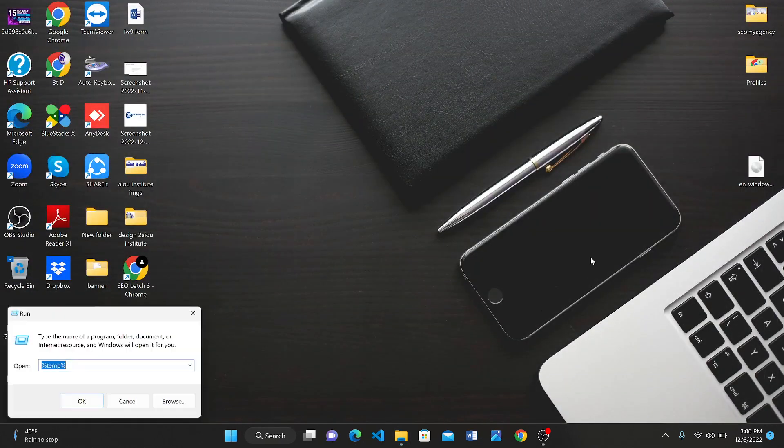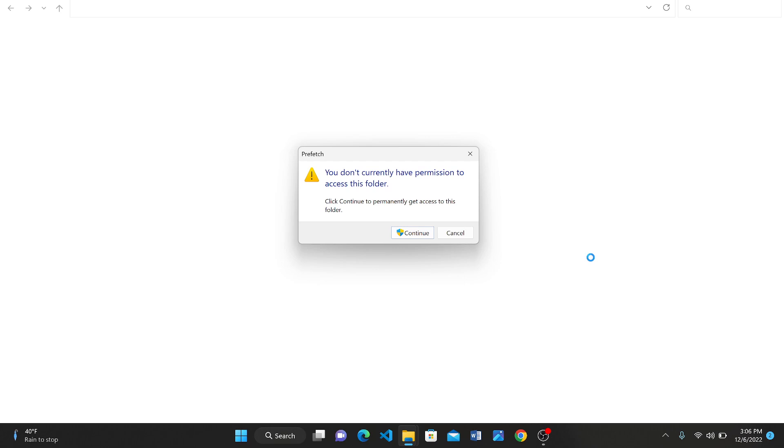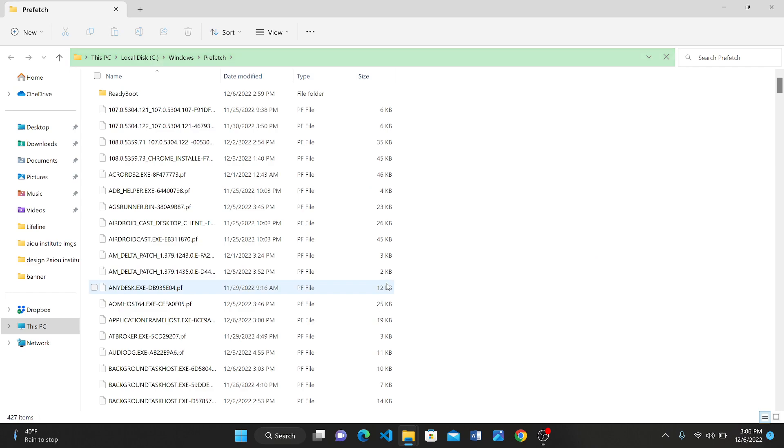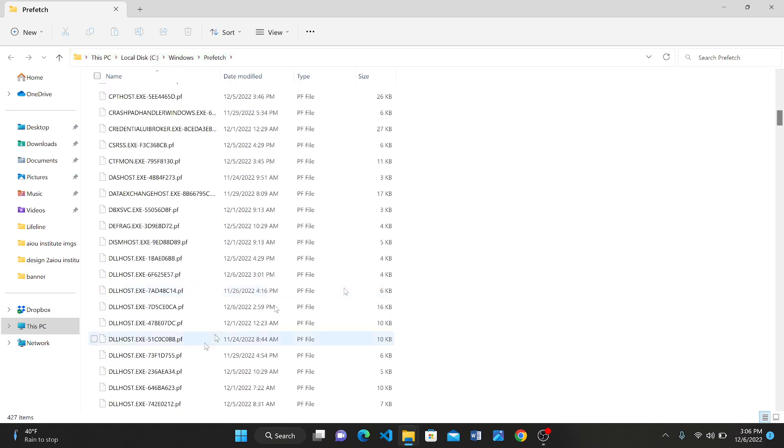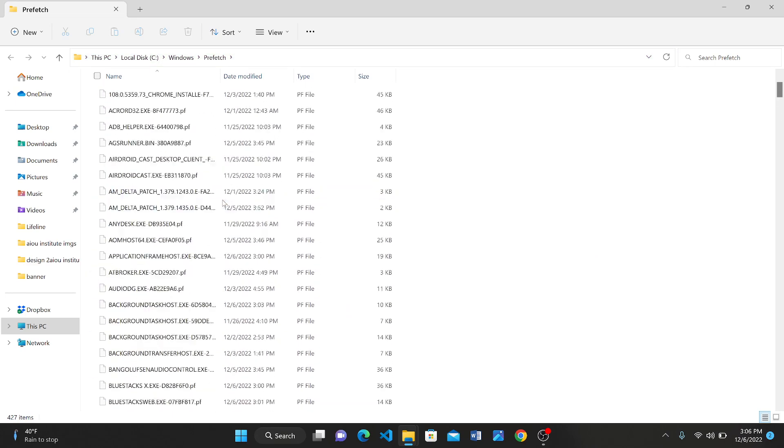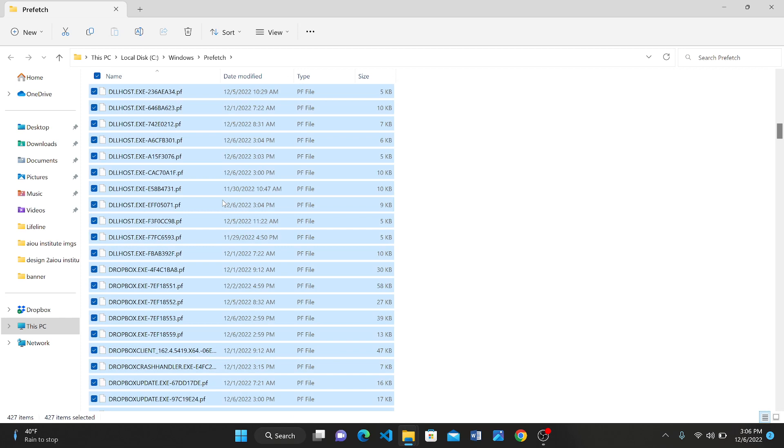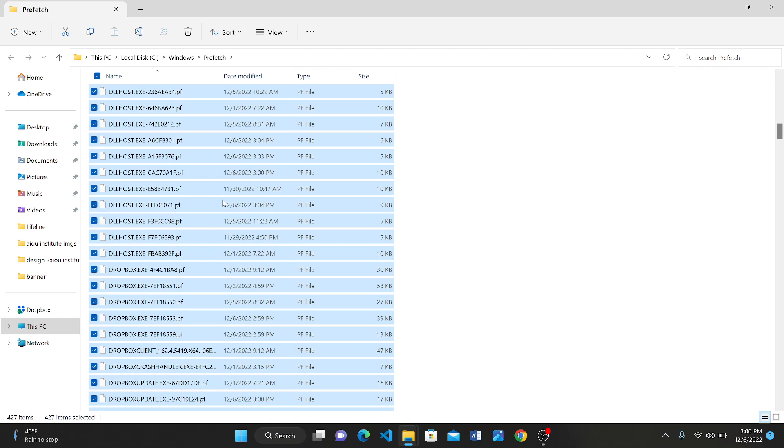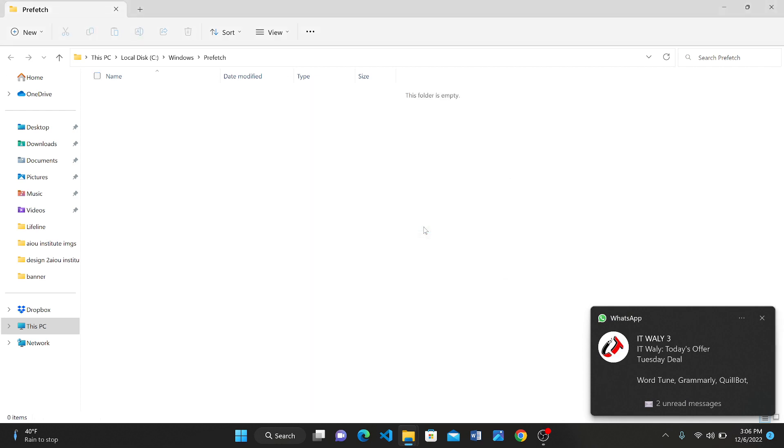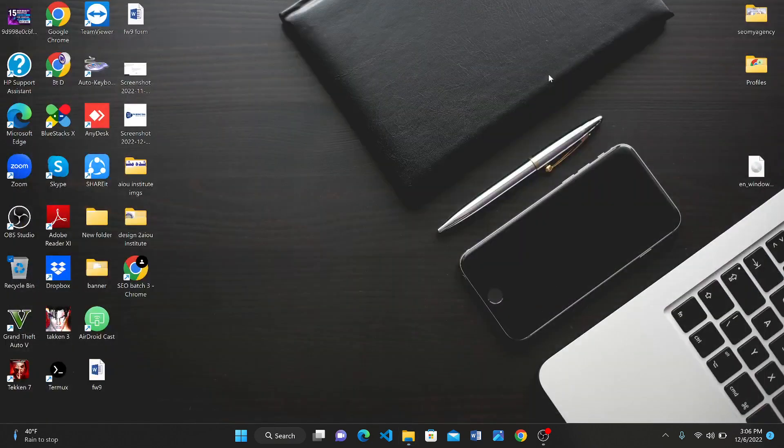Again press Windows button plus R and type 'prefetch', then click Continue. These are also junk files. Select all these files, press Shift button along with Delete, press both at once, then press Yes. These files have also been deleted.